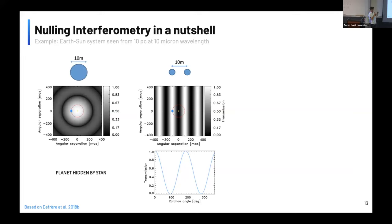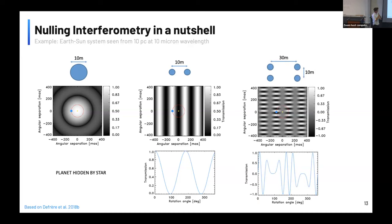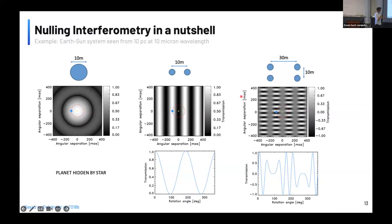For comparison, a 10-meter single-dish telescope cannot see the planet because it's hidden under the PSF. This shows why a 10-meter interferometer is very different from a 10-meter single aperture. If you have complete freedom, you'd add more apertures — go from two to a two-by-two configuration, combining the destructive outputs of the two pairs, creating a checker pattern transmission map.